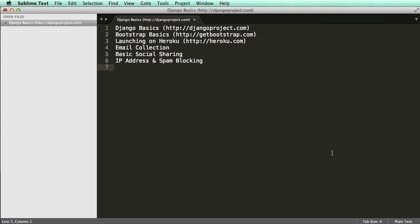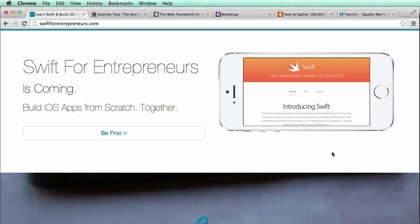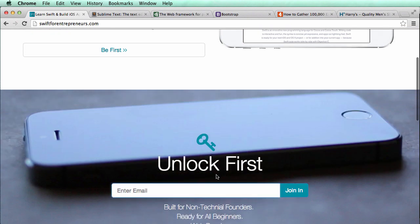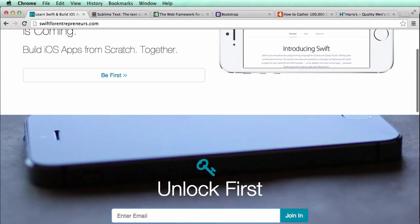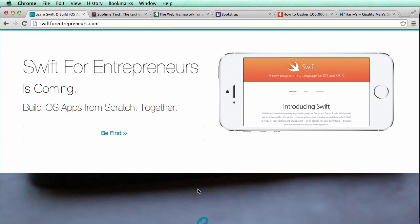I'm proud to announce a brand new class called Swift for Entrepreneurs. It's going to be a project-based programming class to teach you how to build native iPhone applications in Apple's new programming language called Swift. We're going to be focusing on the iPhone — we might venture into the iPad and OS X, but for now, iPhone. If you've never heard of it, go to swiftforentrepreneurs.com and sign up to be among the first people who can take the Swift for Entrepreneurs course.